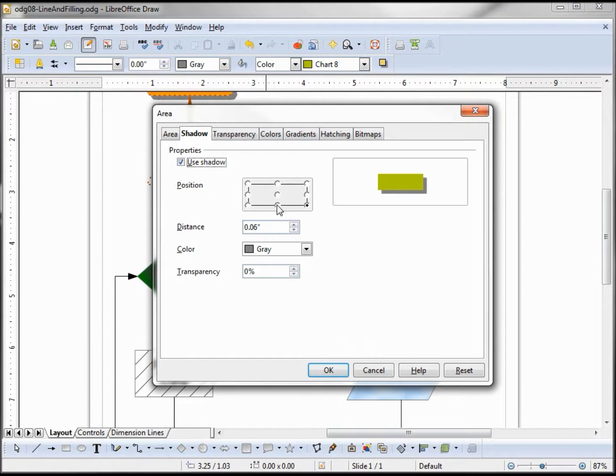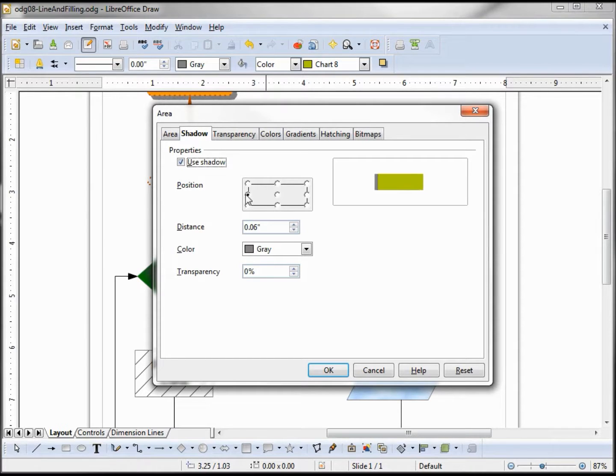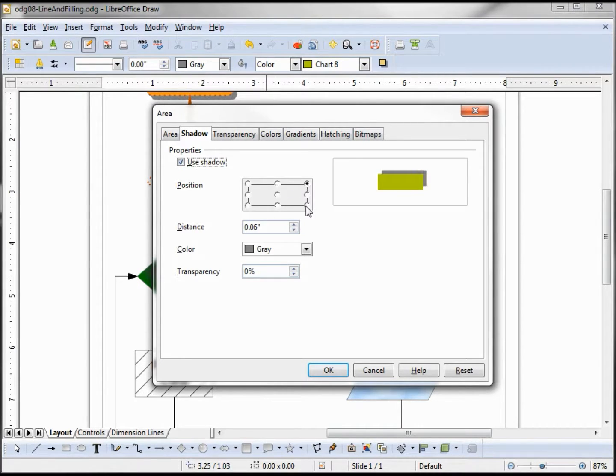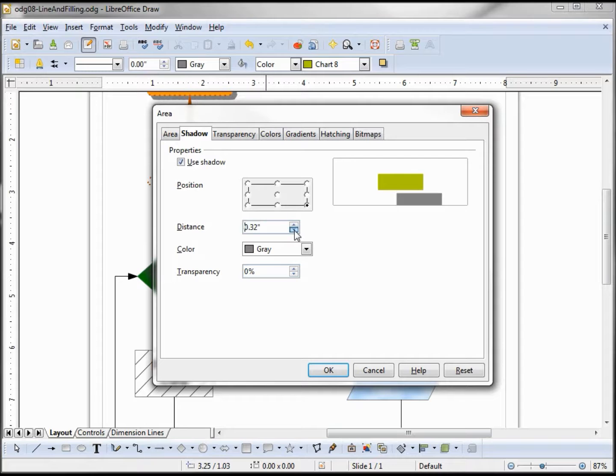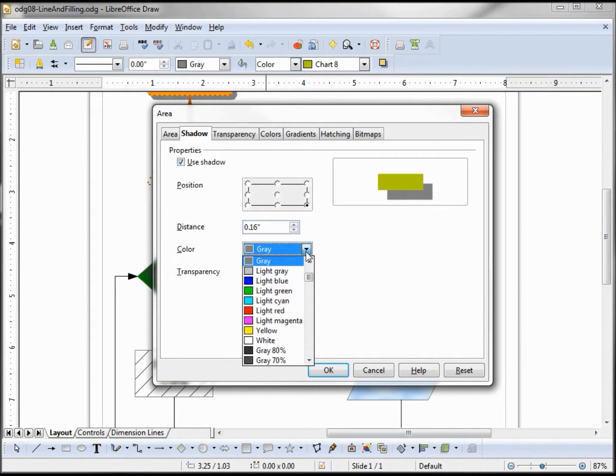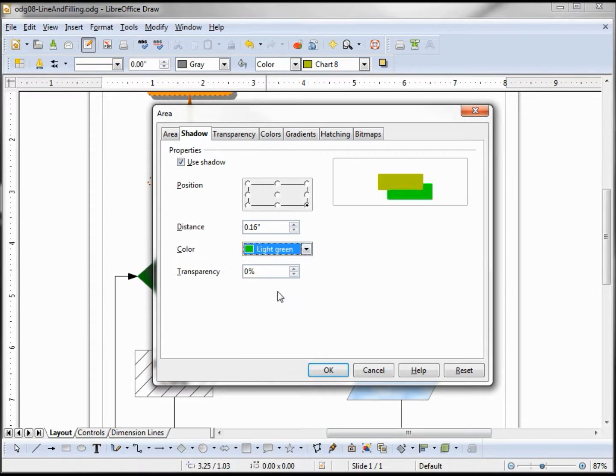We can change the position of the shadow from here. We can change the distance, make it further away or closer. We can change the color of the shadow, maybe light green, and the transparency we'll make 75 percent.